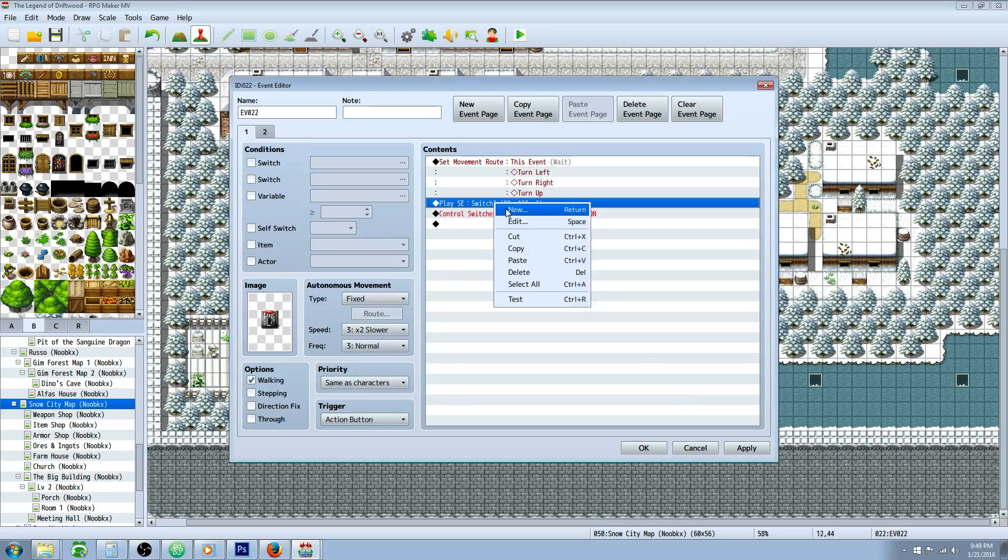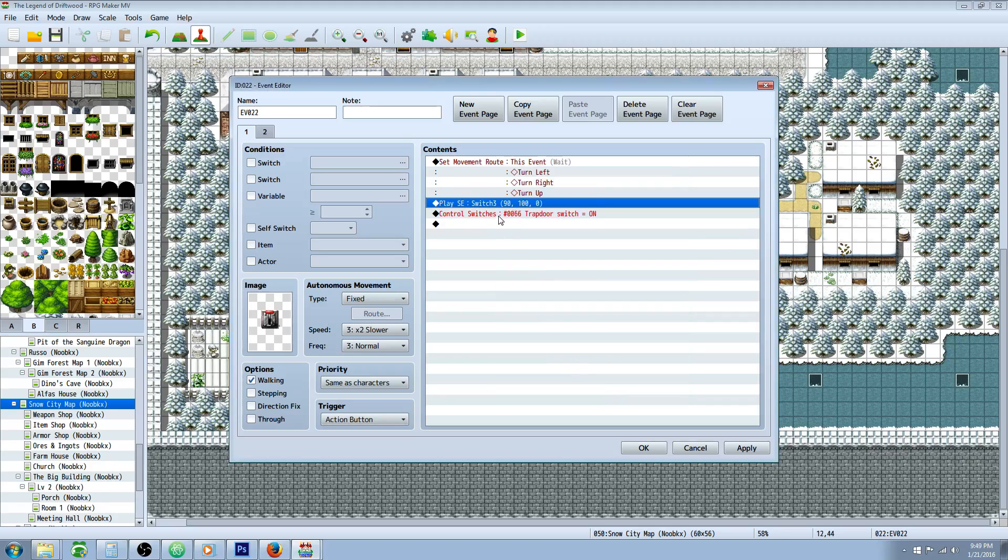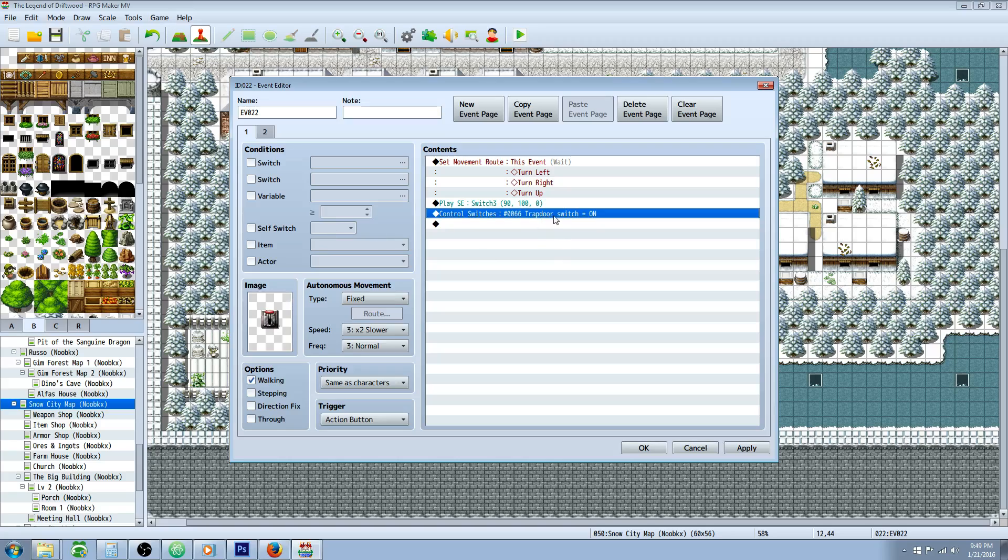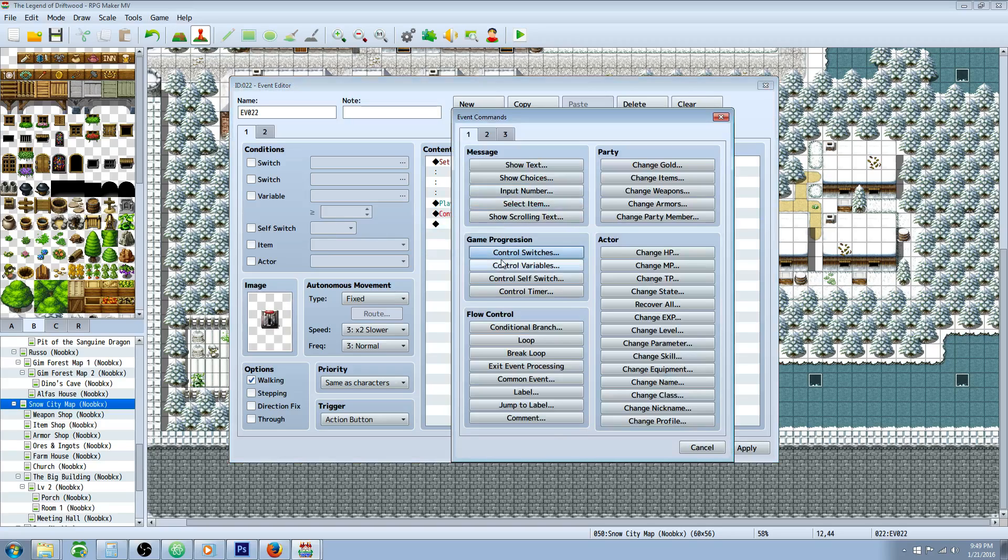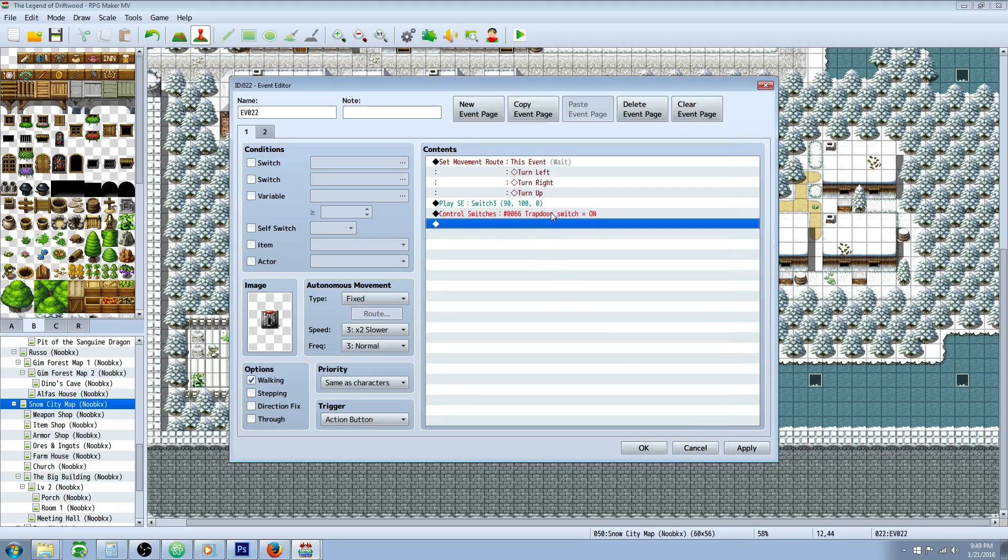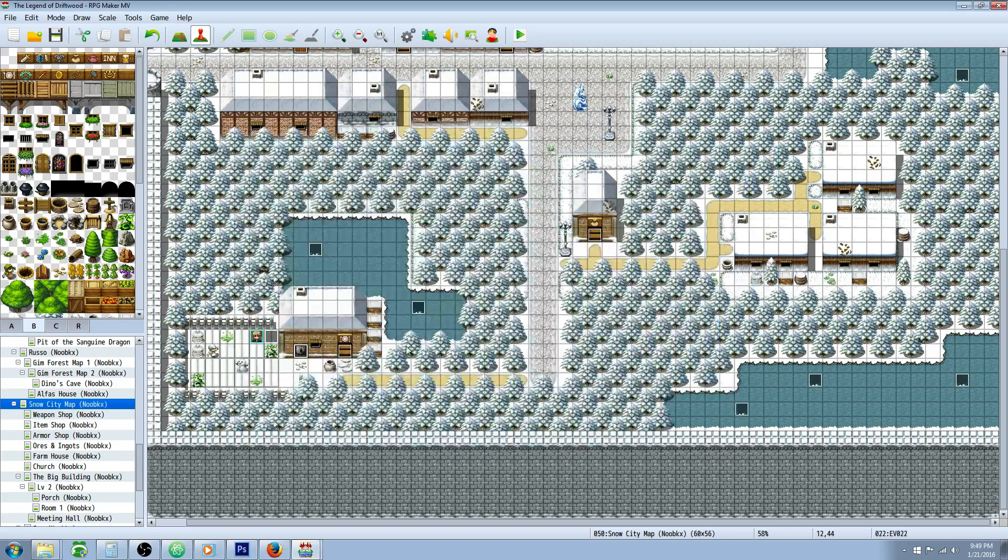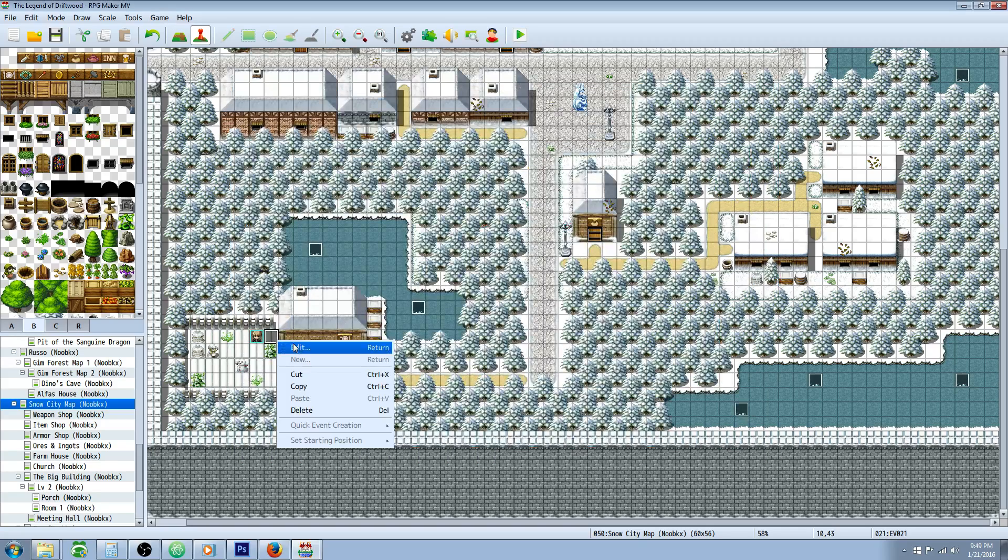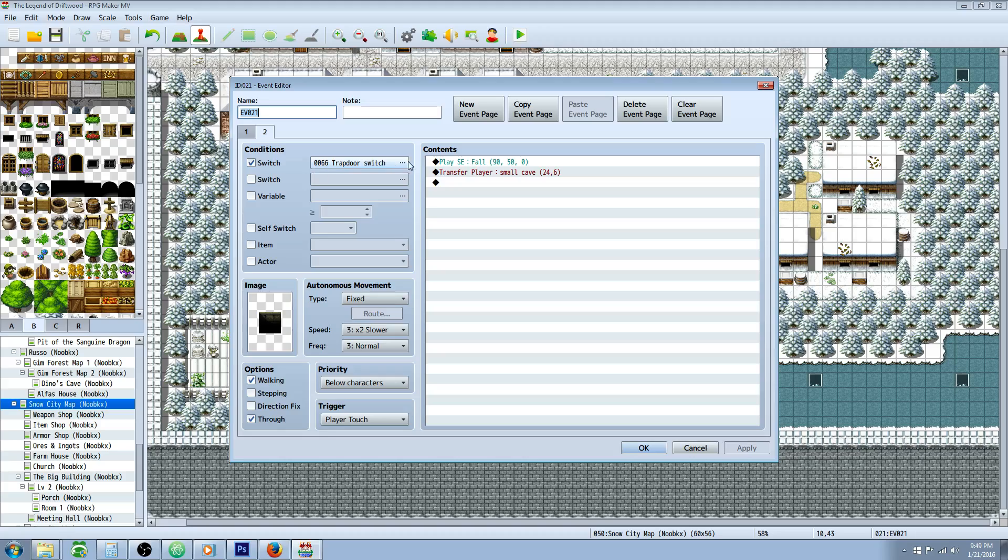Underneath that we're going to play a sound effect. It's going to open up the hatch. We're going to do a control switches which is under game progression control switches. We're going to select that same trapdoor switch, turn that on, and that's going to be the same switch that's set in the conditions for this to happen.